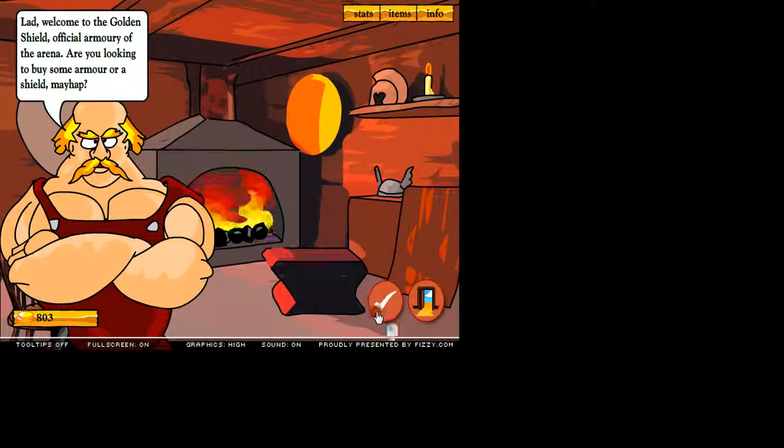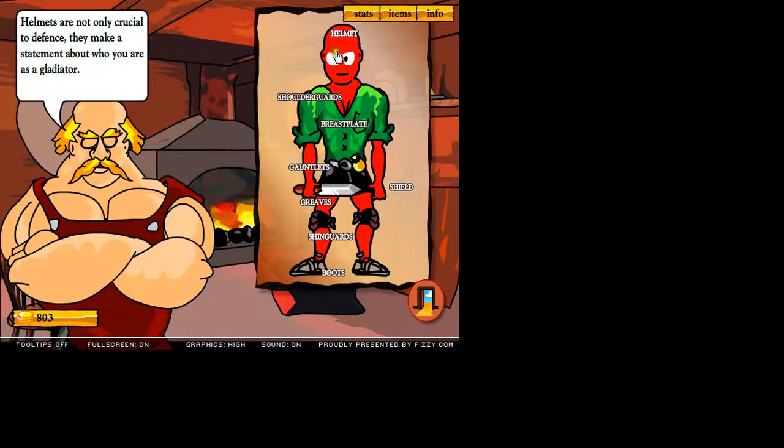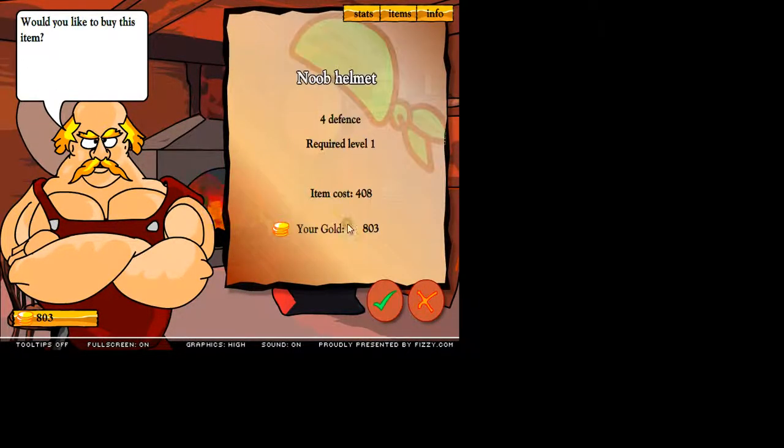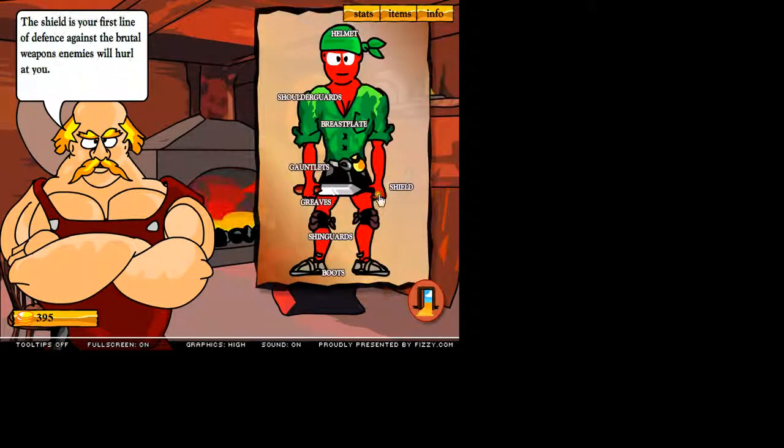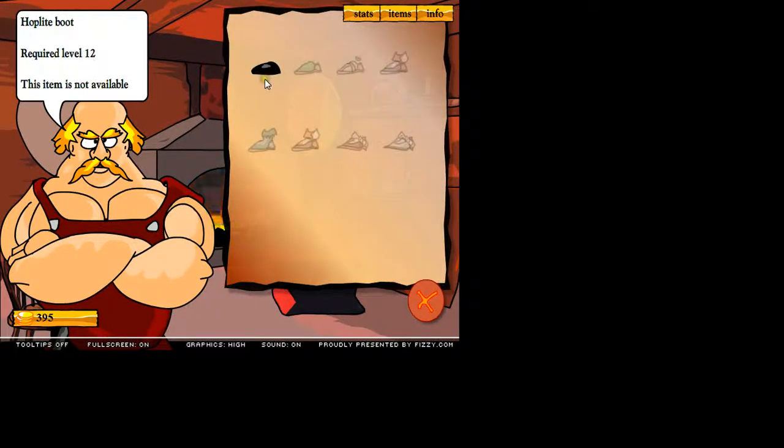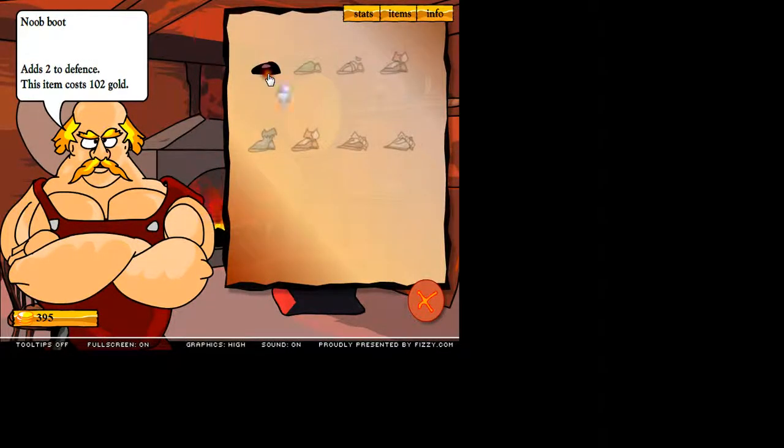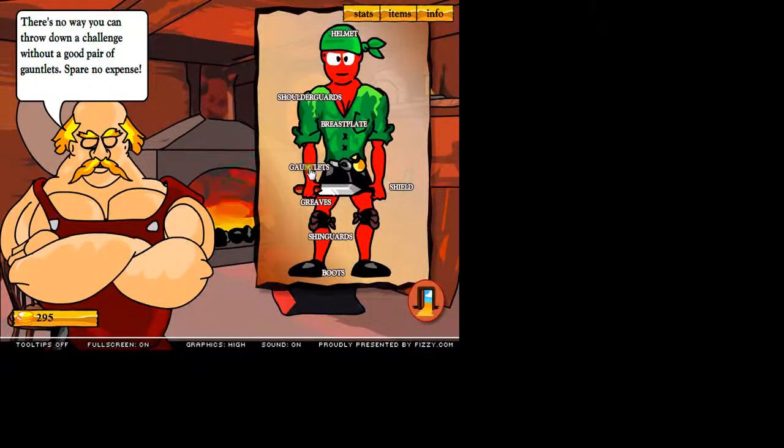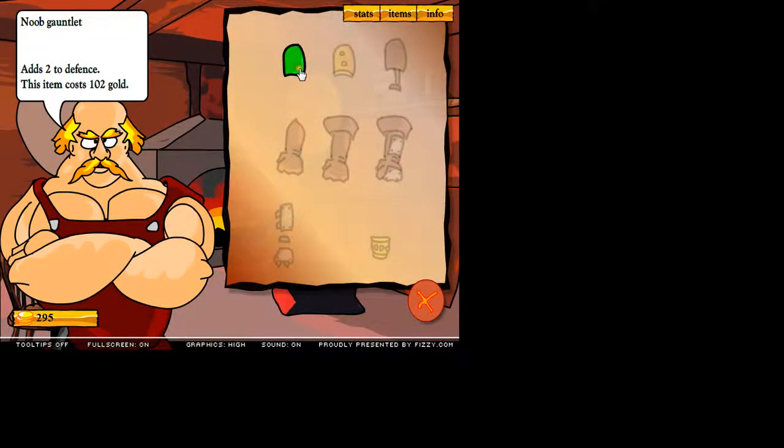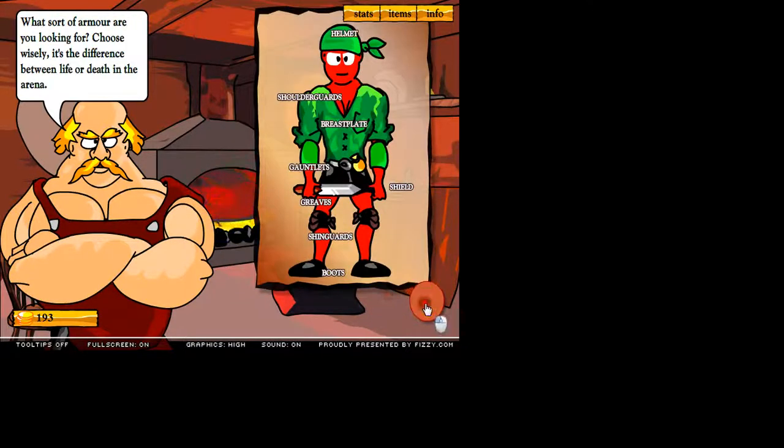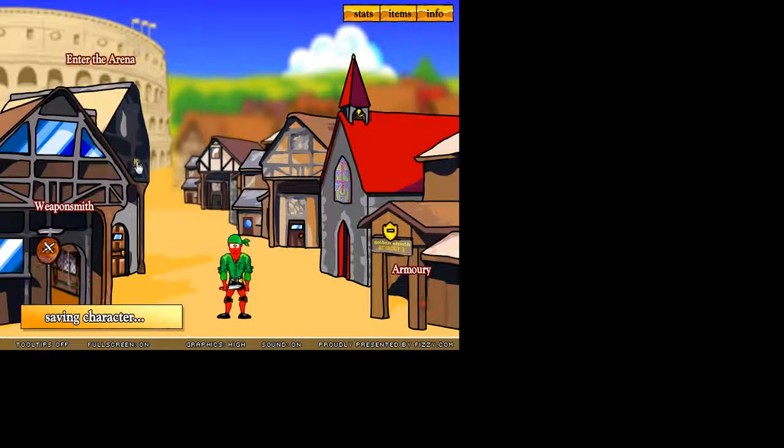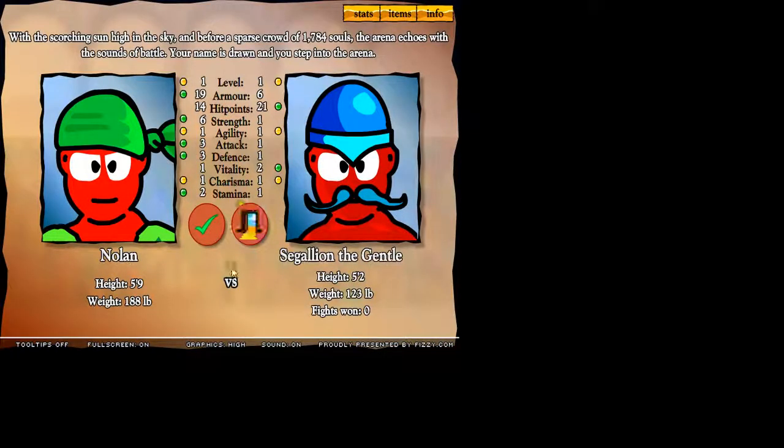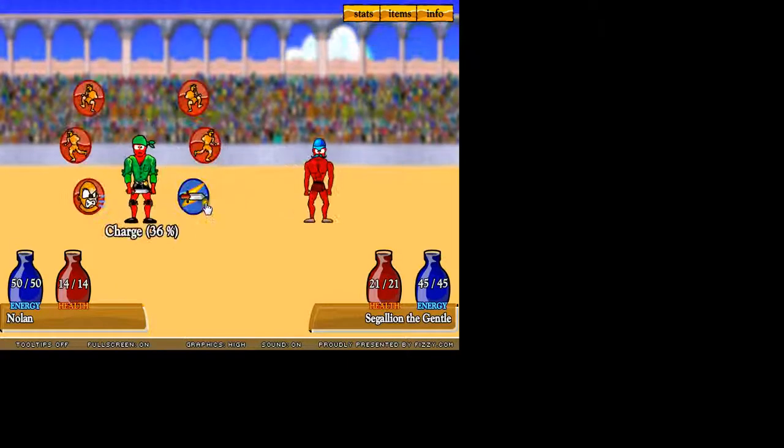The armory. Let's see. I'm just going to buy a helmet. Some new boots. And gauntlets. Booyah. Okay, let's get to it. Nolan versus Sergaleon the Gentle. Let's get to it.